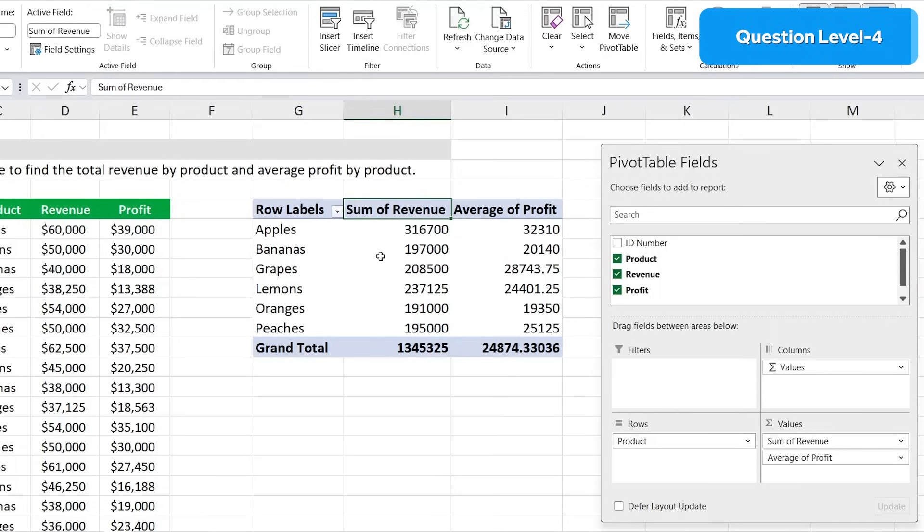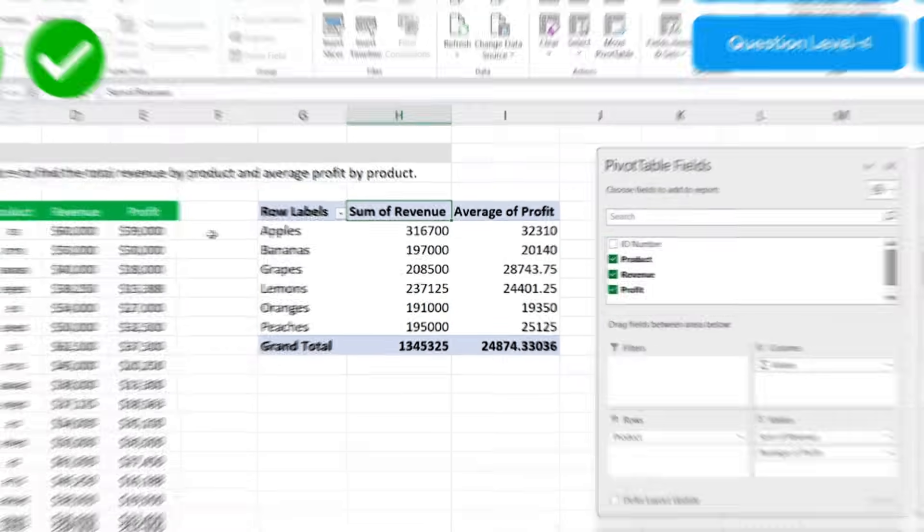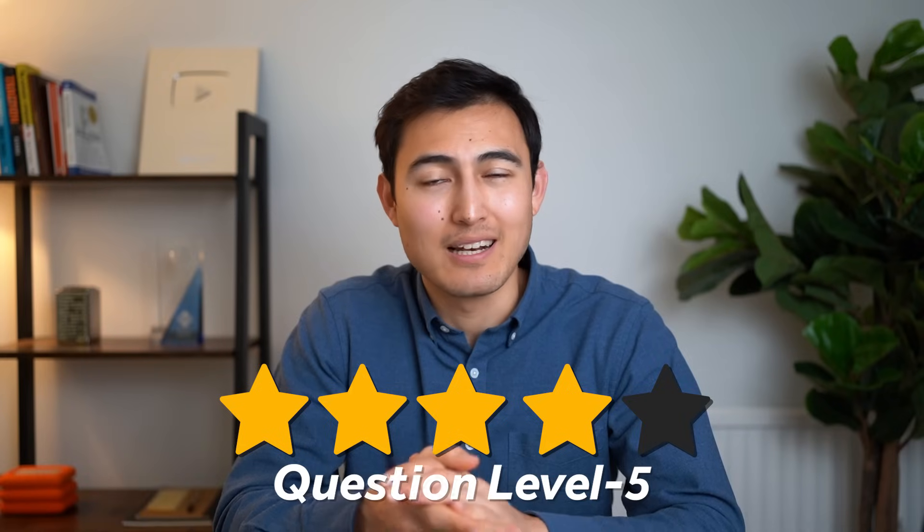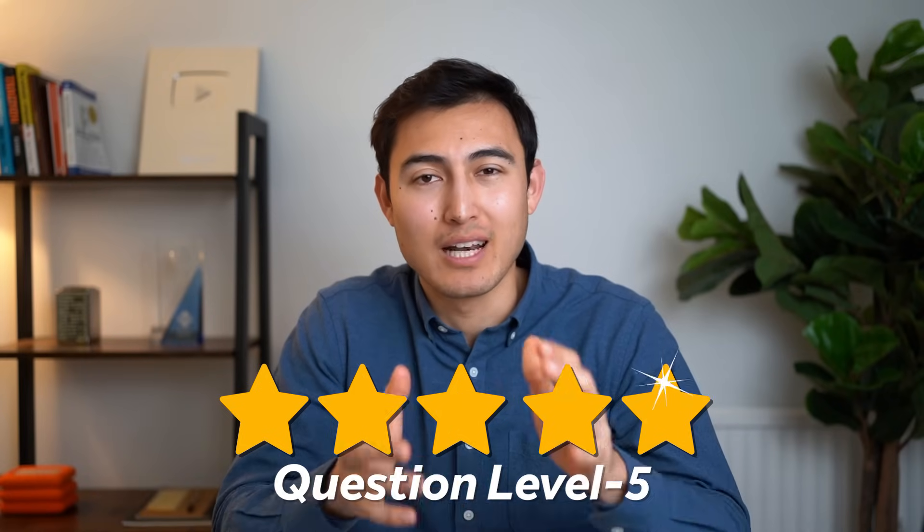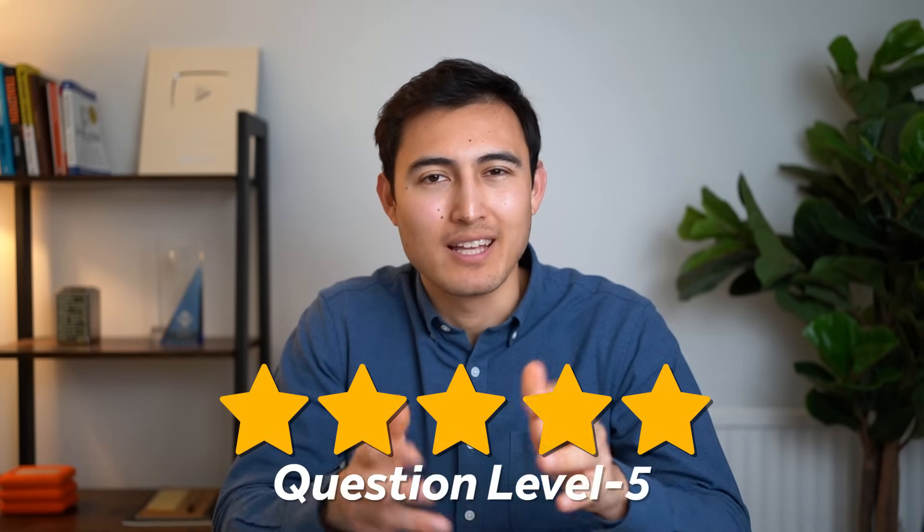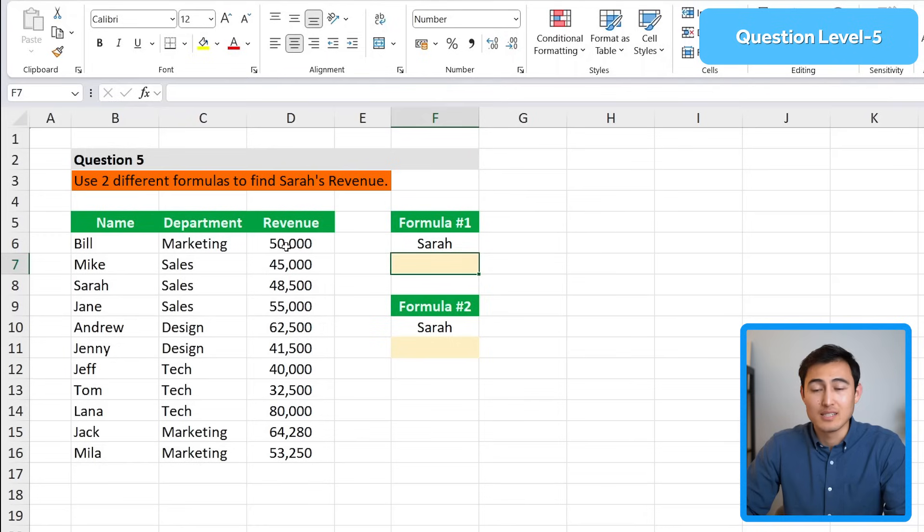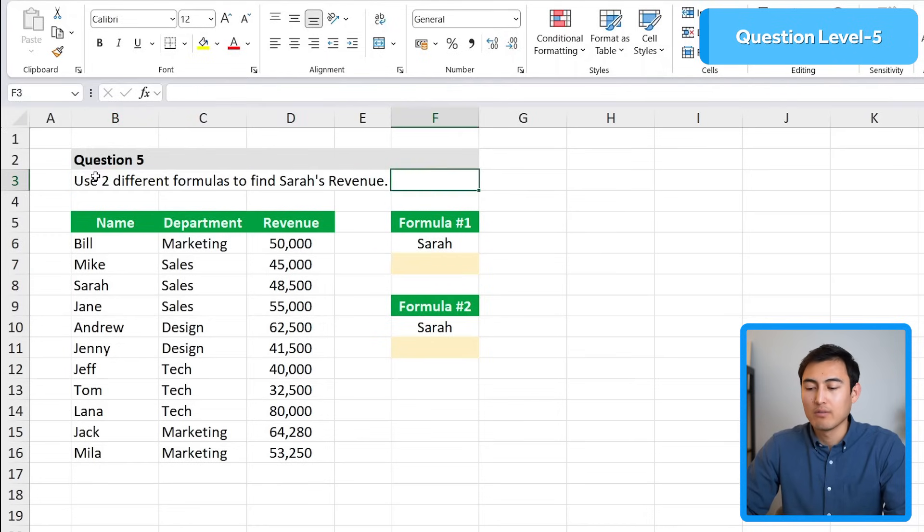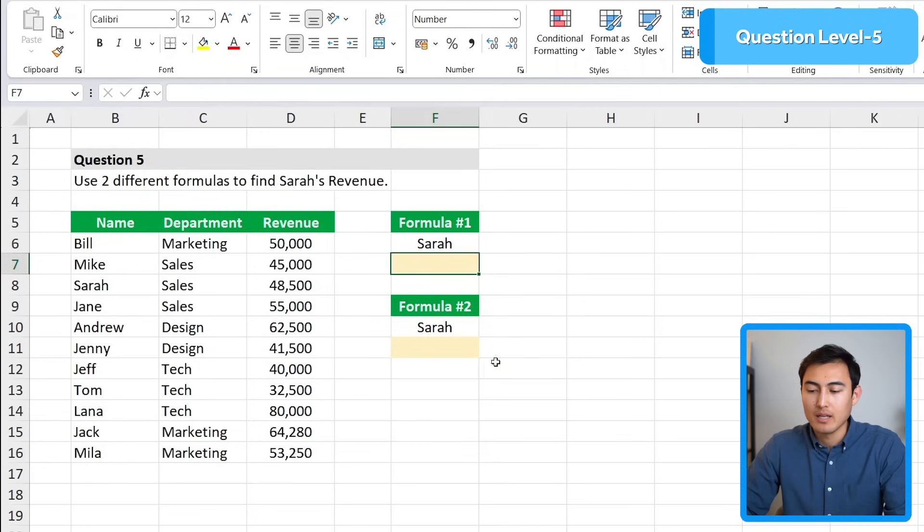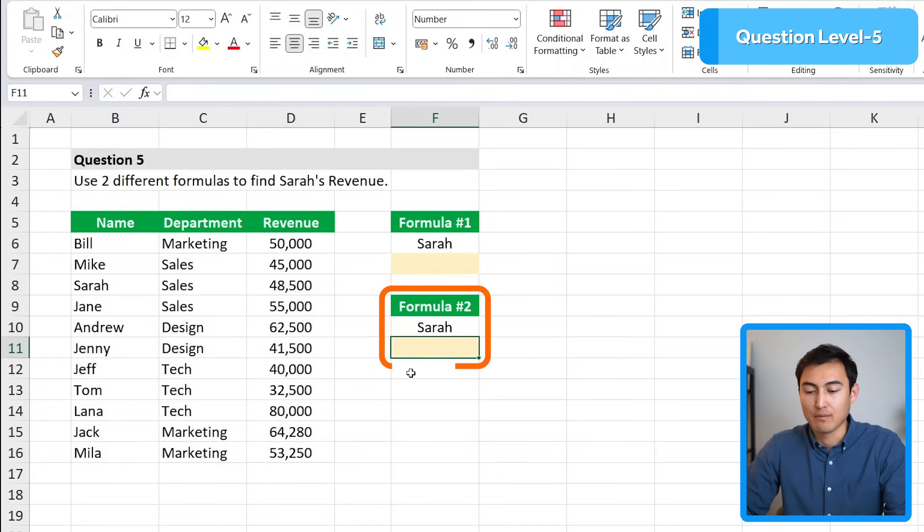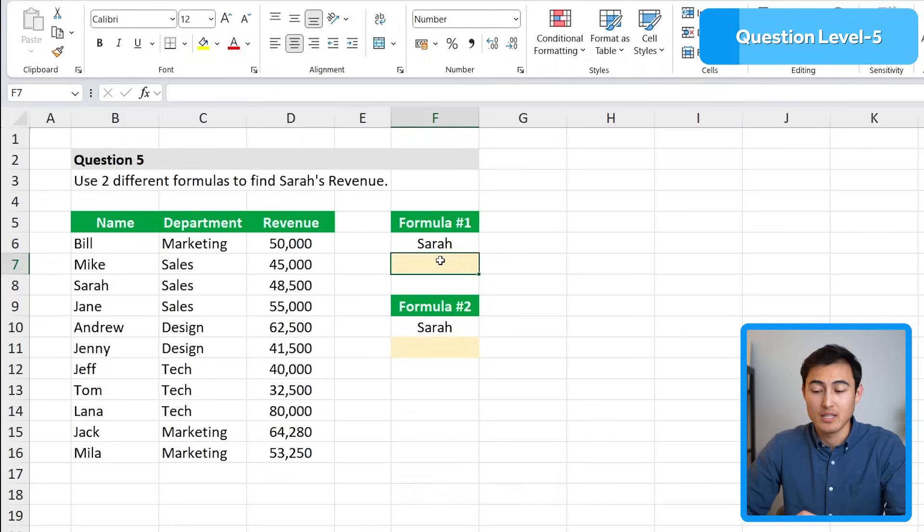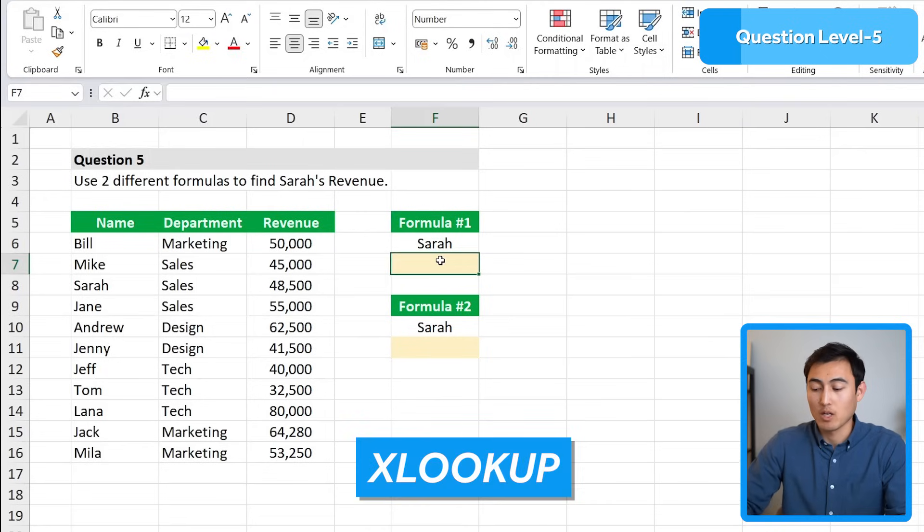That should do it. Click OK. If you wanted to you could customize this, maybe change the formatting of the numbers so you can read them better with commas, or change the titles so they're exactly the same as the question. Now if you found this question easy, wait till we get to the bonus question. But for now let's go over level 5. The question says to use two different formulas to find Sarah's revenue.